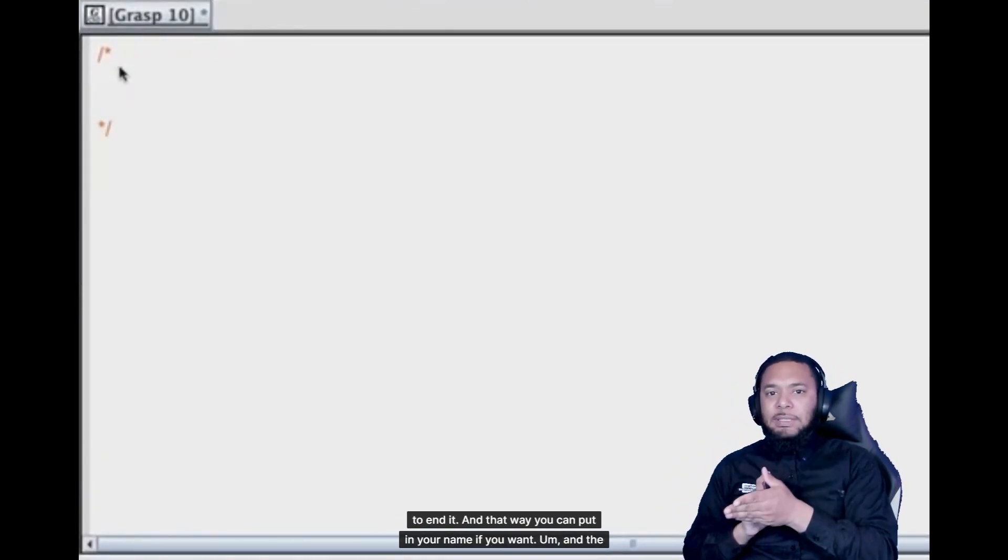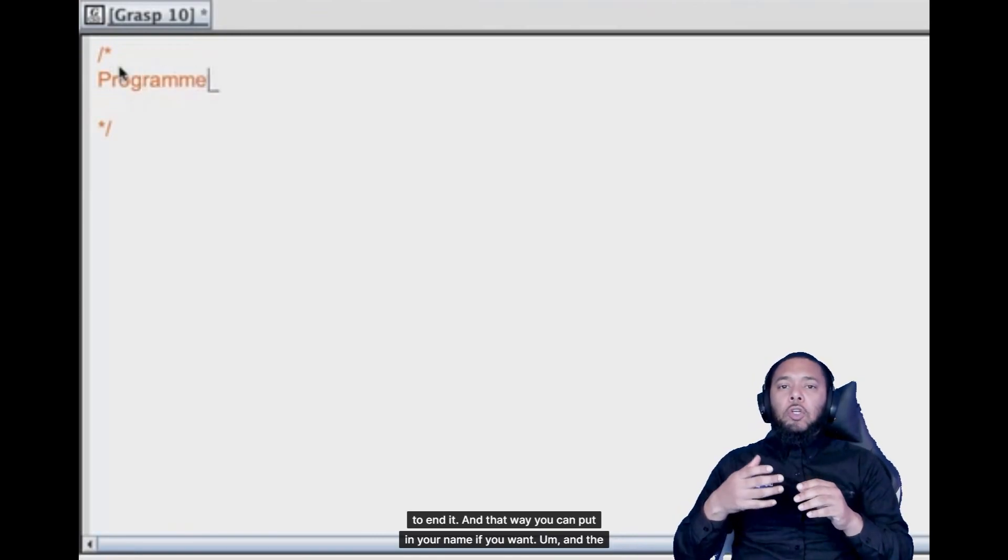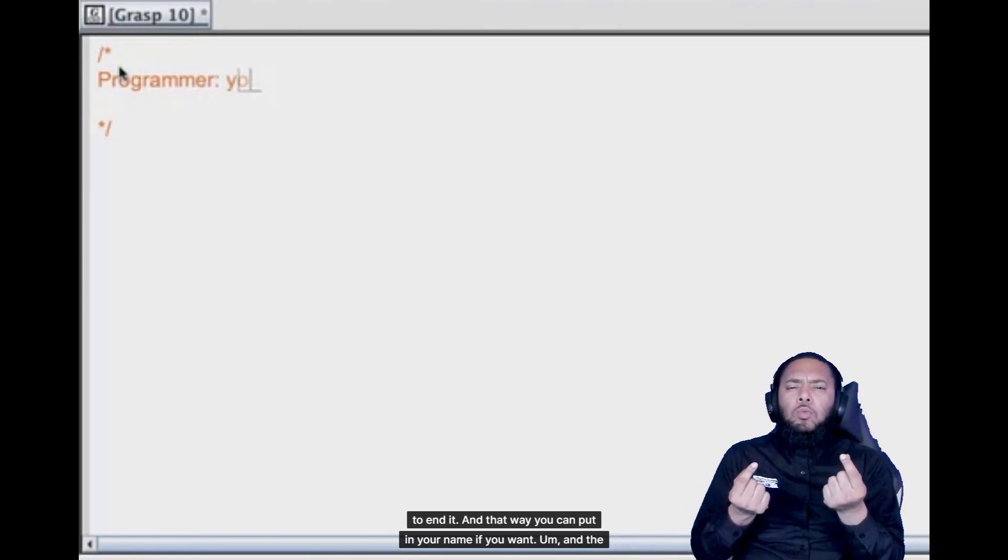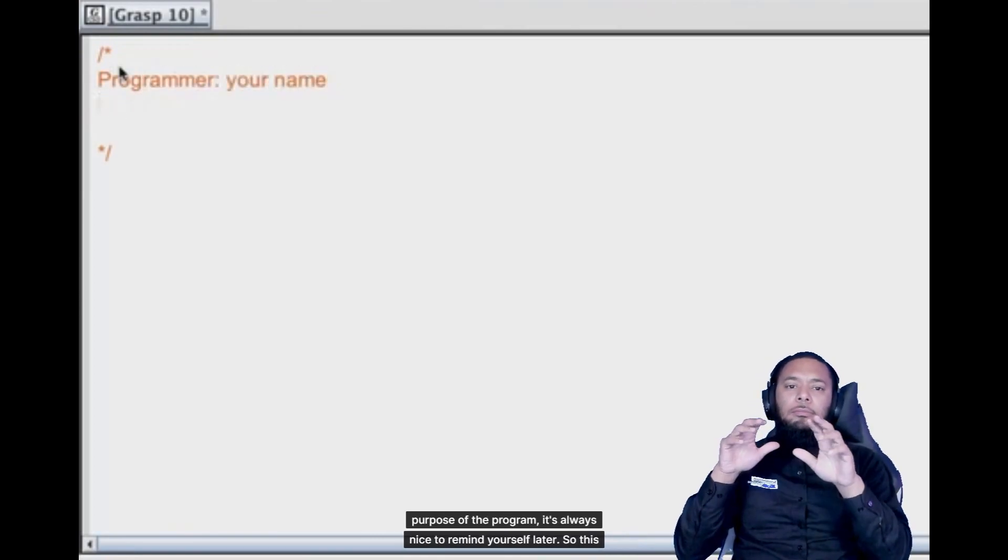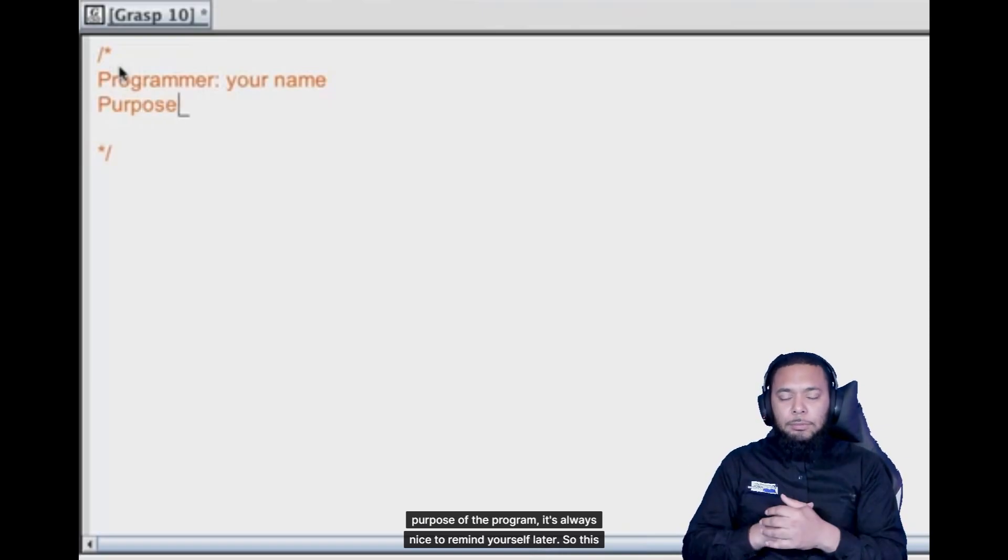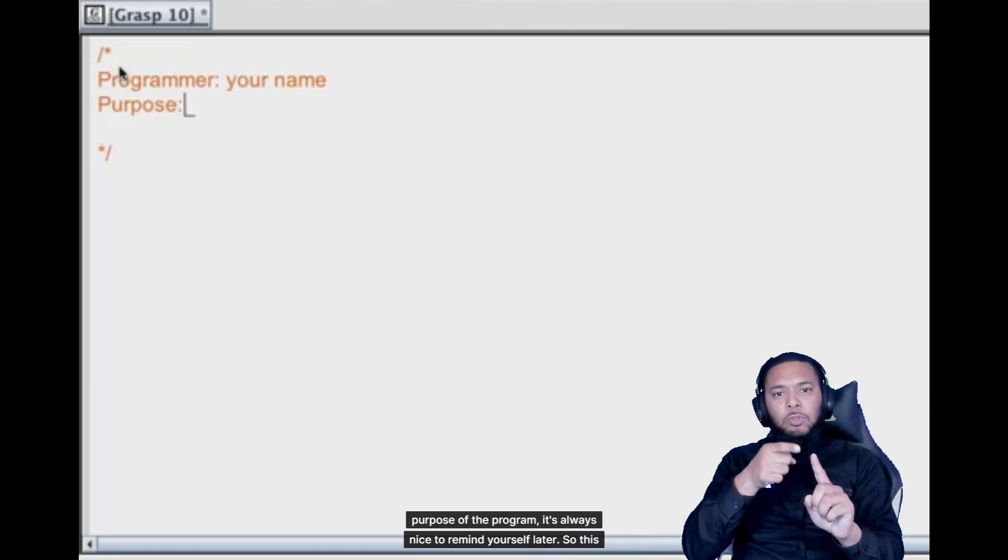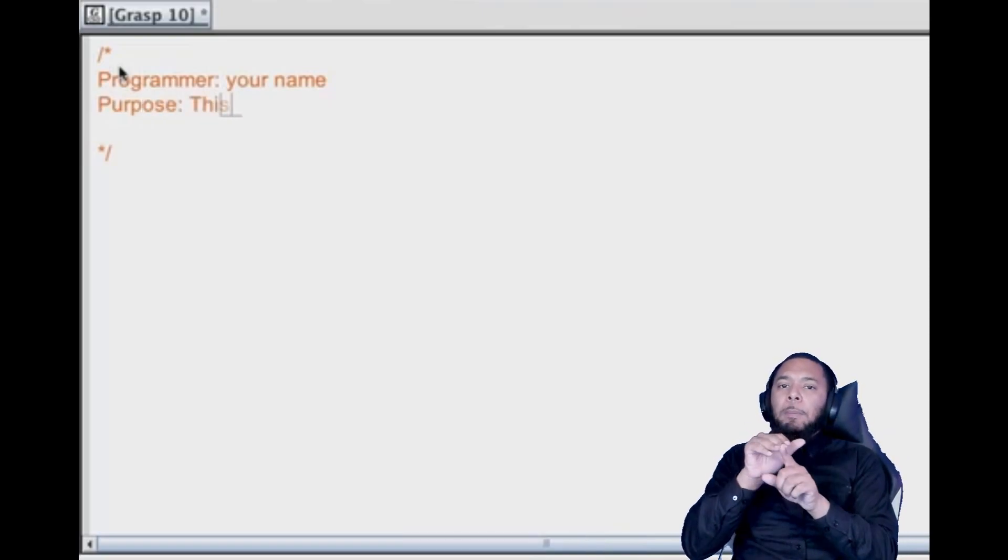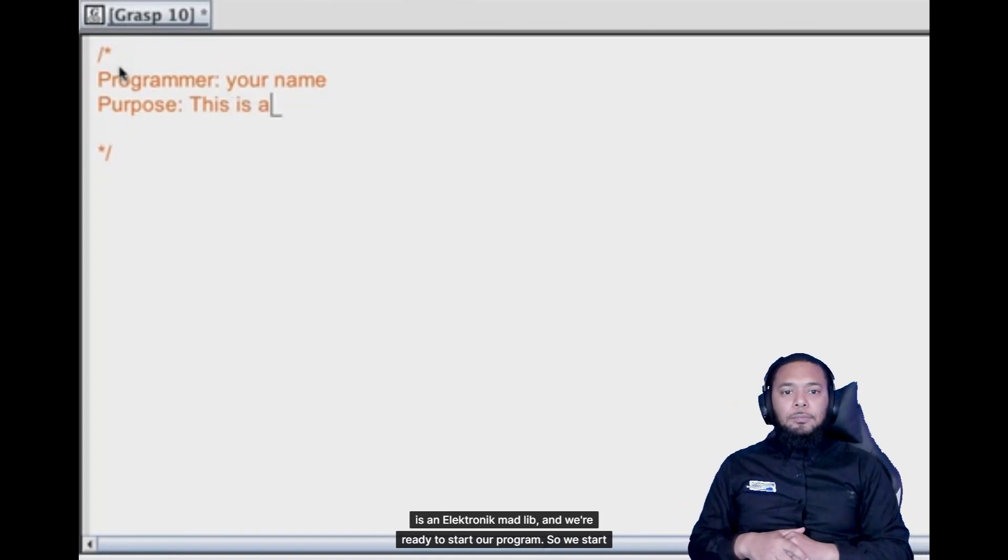And that way you can put in your name if you want and the purpose of the program. It's always nice to remind yourself later. So this is an electronic Madlib.